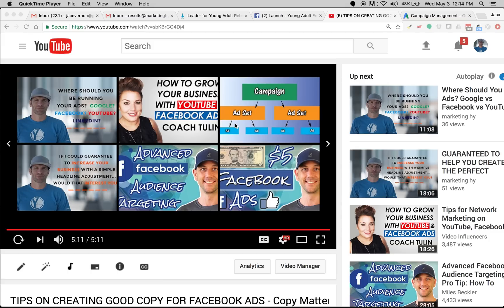If I take this video and I embed it onto my site, these suggested videos are going to show up on my actual site, which I do not want. So I'm going to show you how to get rid of that.